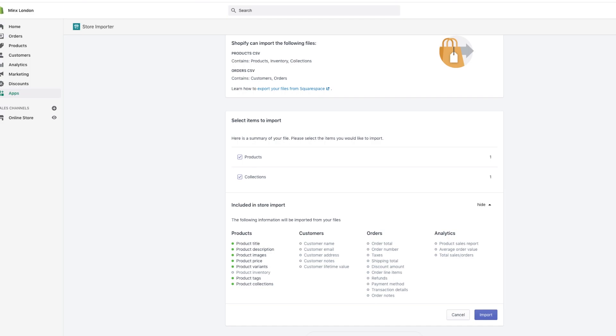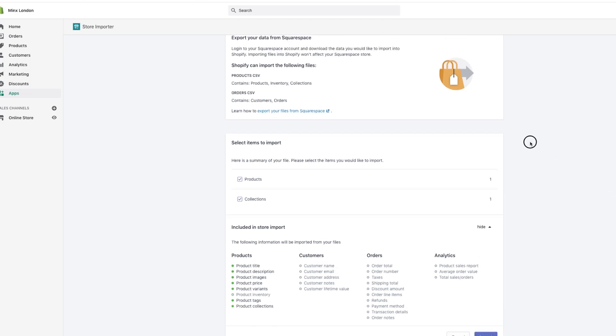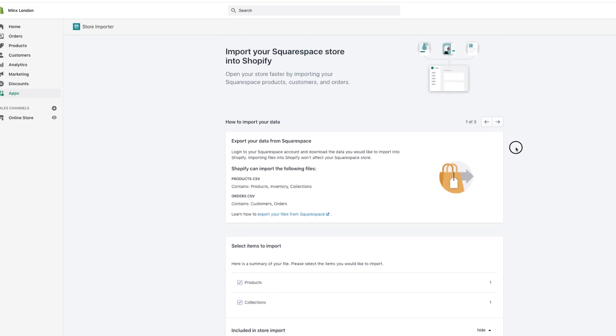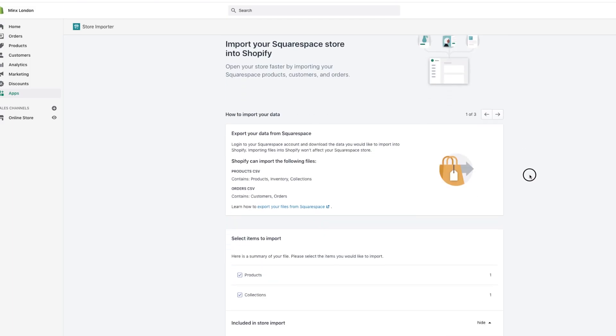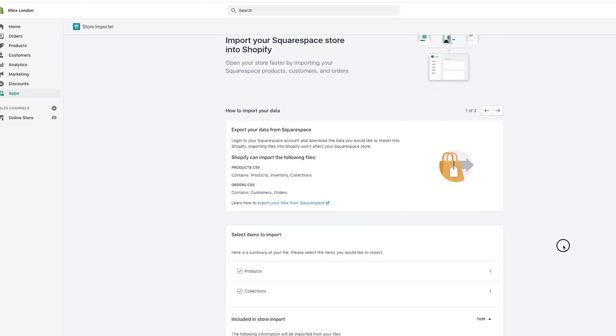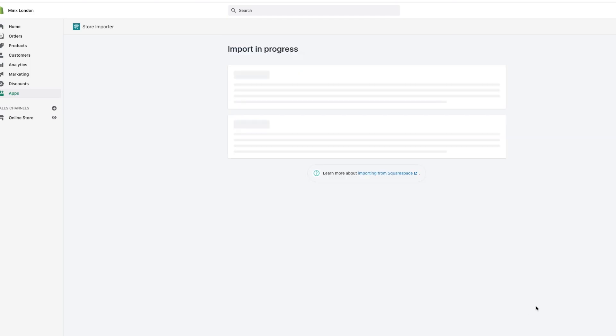So then click Import, which I'm recording my voice after I've recorded the video. So yeah, click Import, and then it will upload.